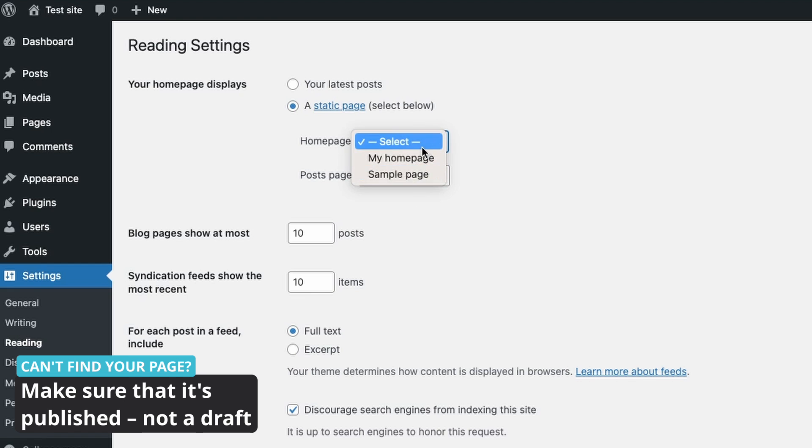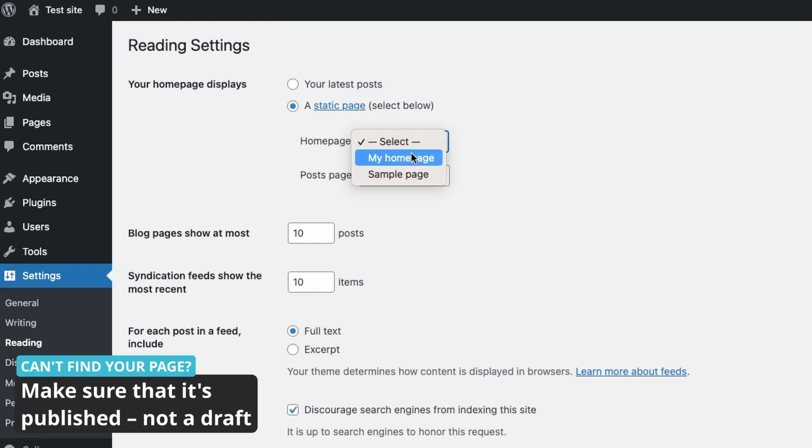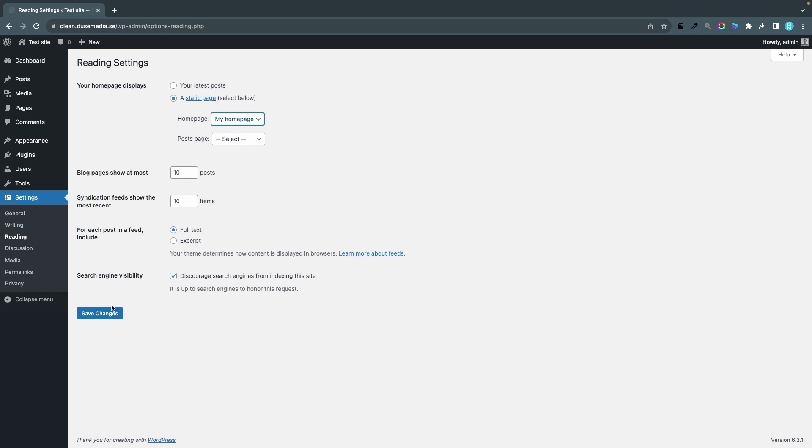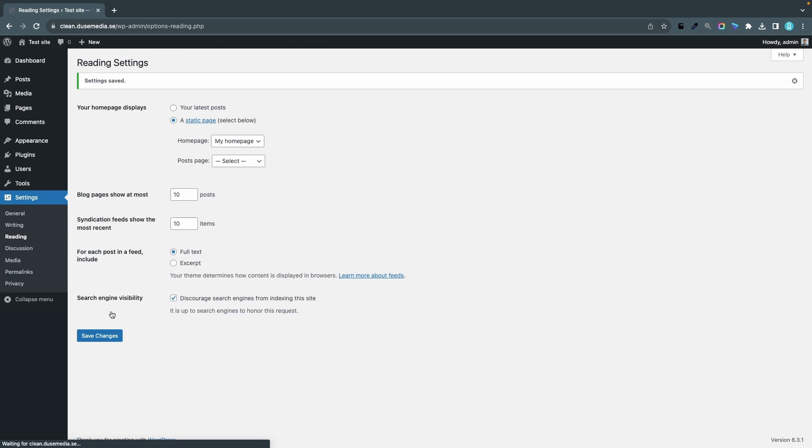So you have to publish a page before you can choose it to be the home page. So don't forget that if you don't see your home page in here. I'll select My Homepage and I'll click Save Changes.